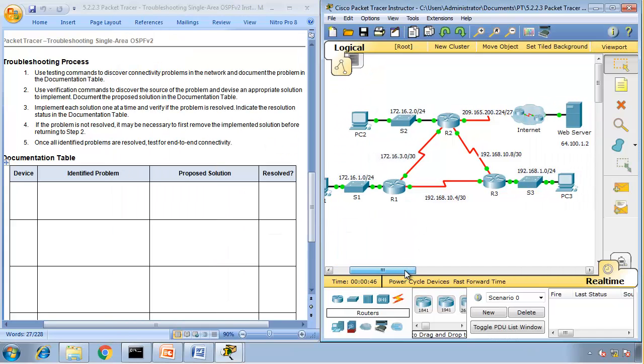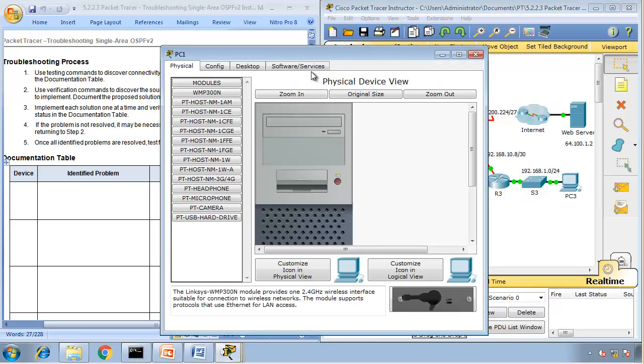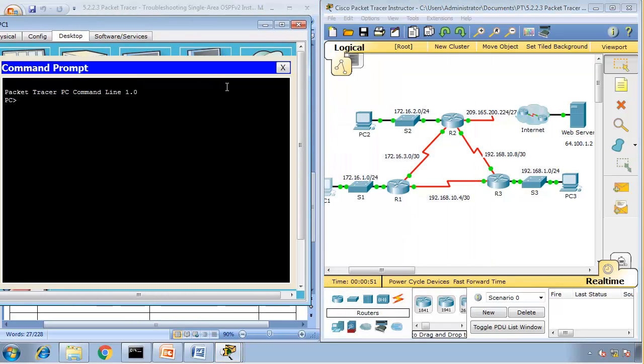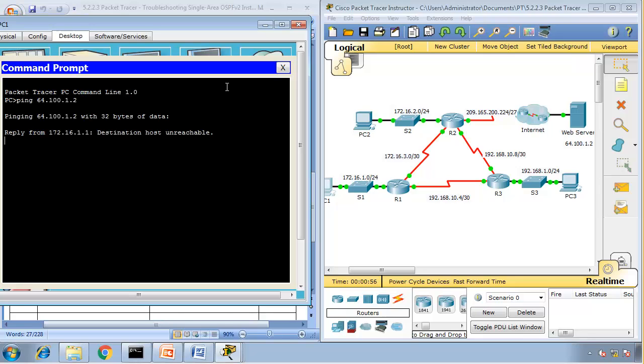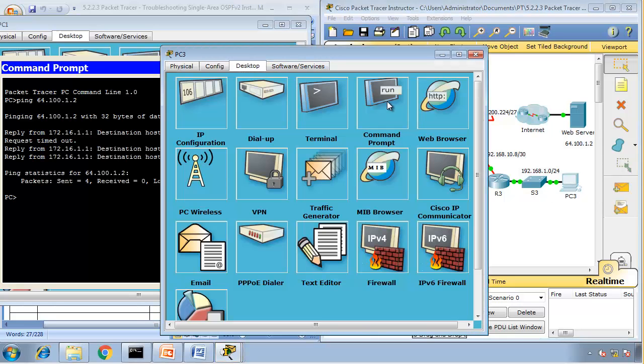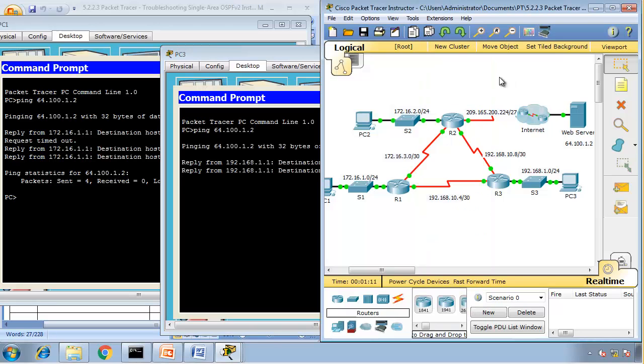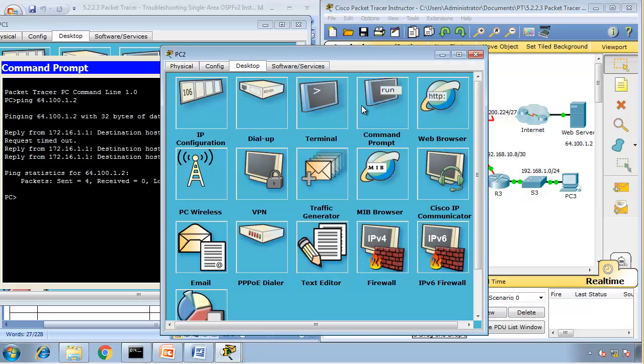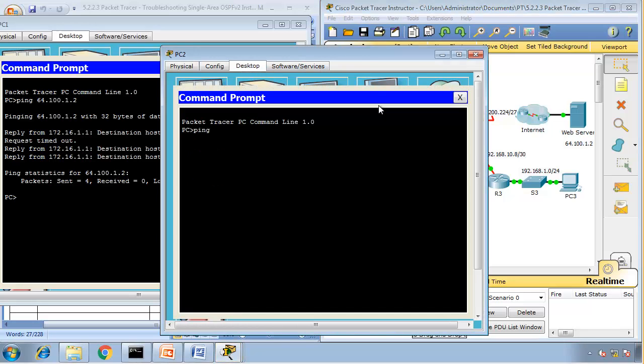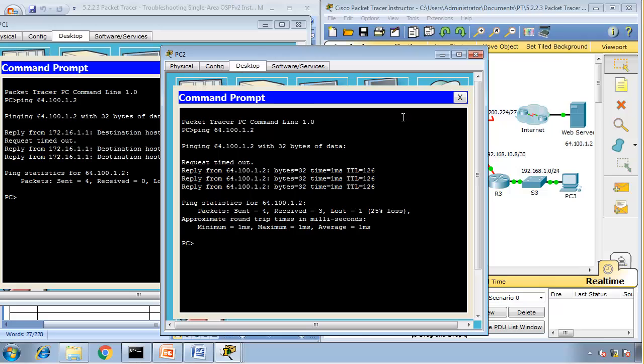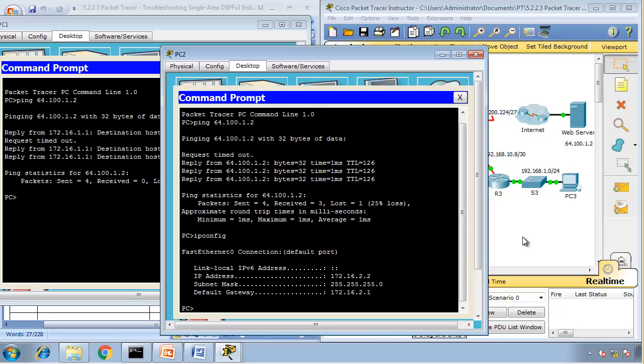First we are going to see, can we ping that server? So ping 64.100.1.2. Destination host unreachable. So right away our router is telling us that we can't get there. Let's see PC3. Can PC3 ping it? Ping 64.100.1.2. No. What about PC2? PC2 can ping it. Great. So PC2 can ping it.